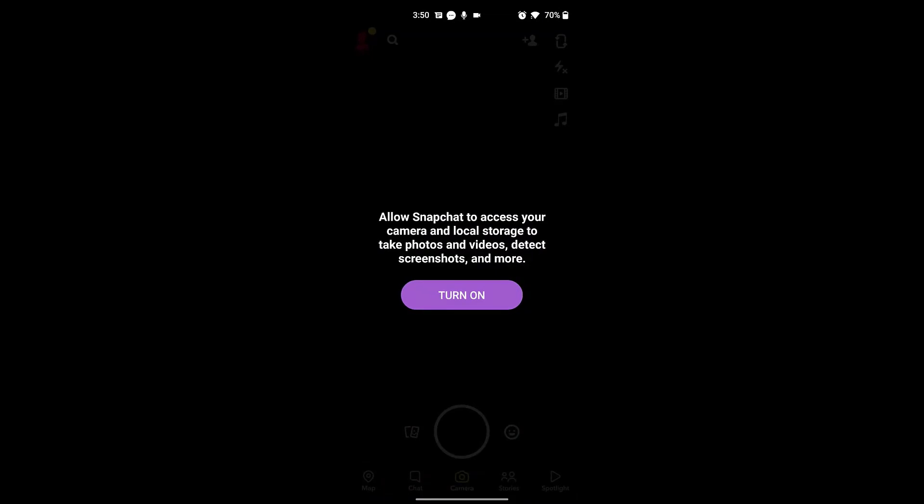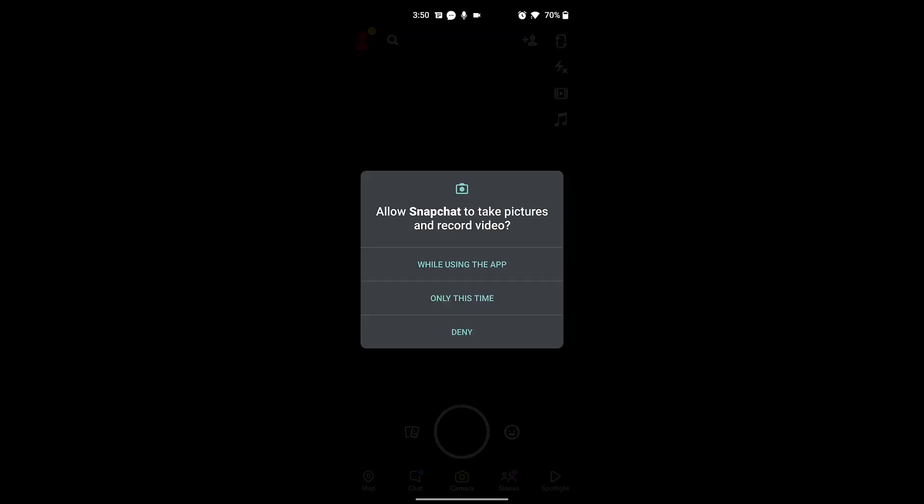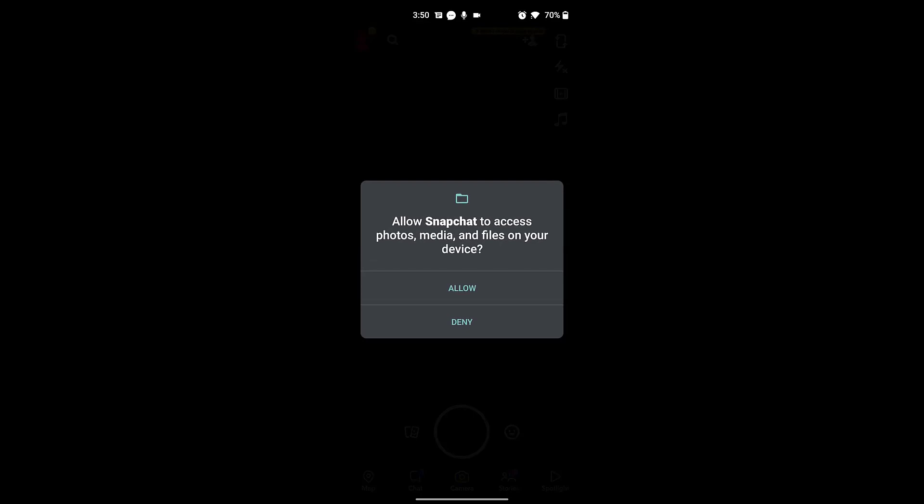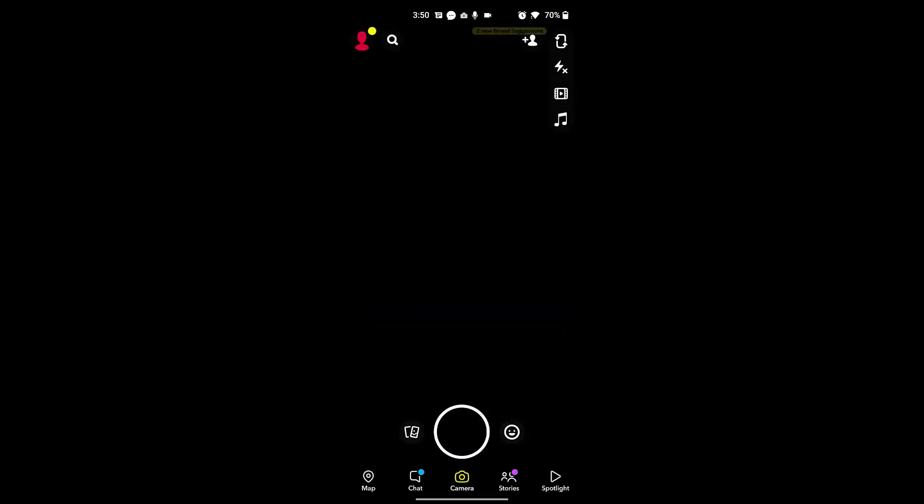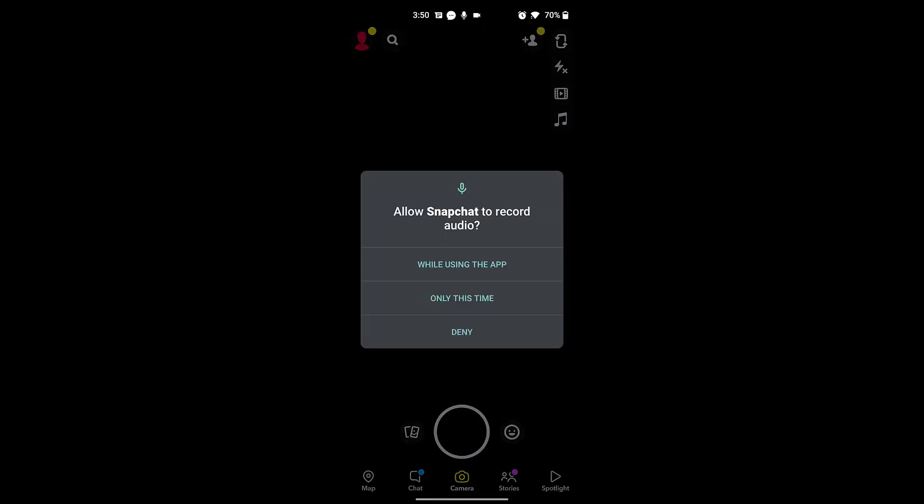Here Snapchat will ask for access to your camera and local photo storage. You will need to allow Snapchat to have access to your camera and microphone so that you can start taking photos and videos.